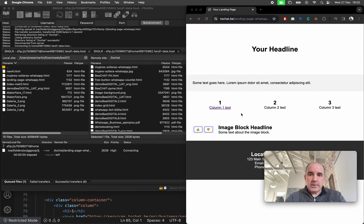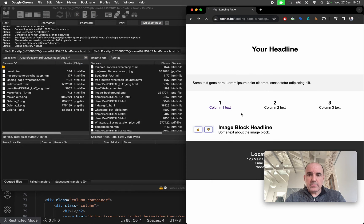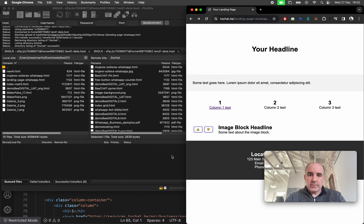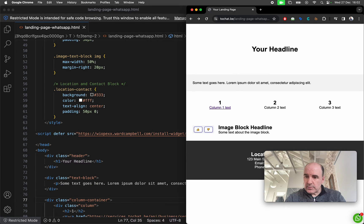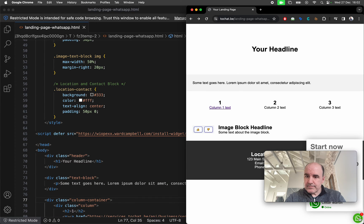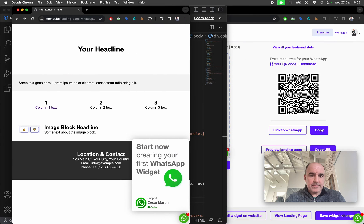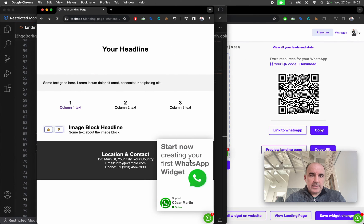We save, we upload and we are going to reload and the widget is here. So this is our HTML. Now we have the widget installed.